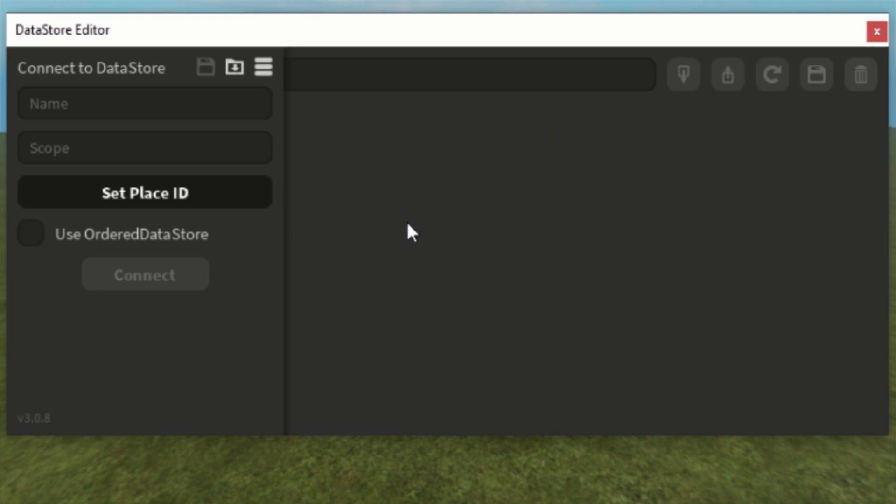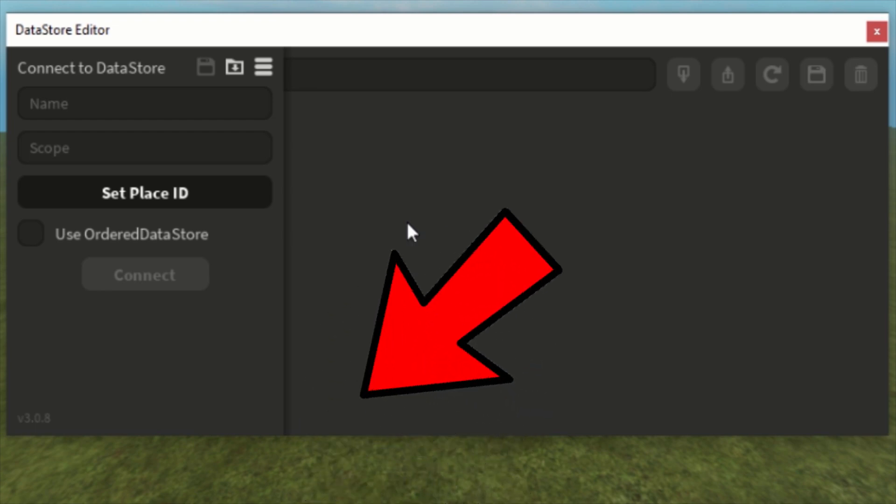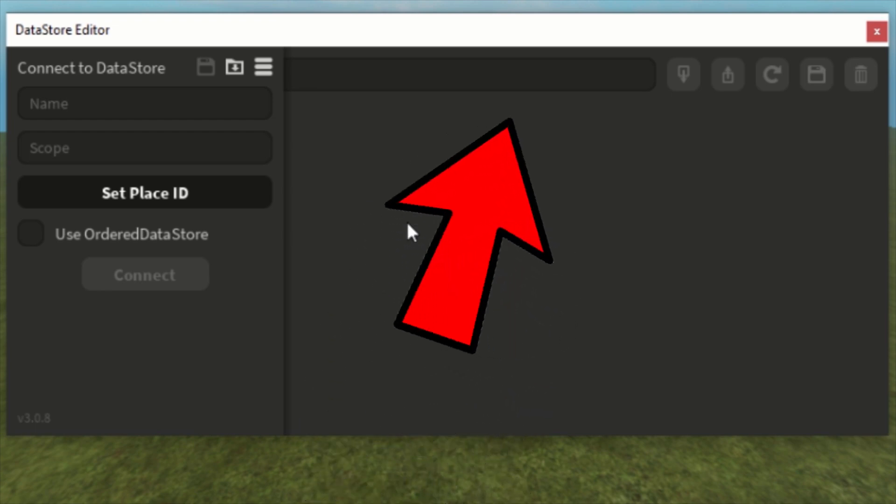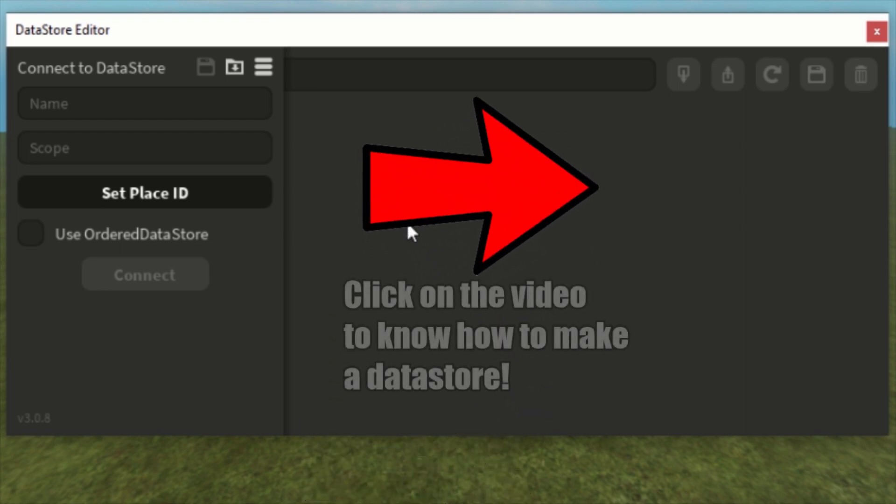Just by default, for beginners, if you want to know how to make a datastore, you can click on that. If you want to know how to use the datastore, you can click on the video which shows up on screen right now.